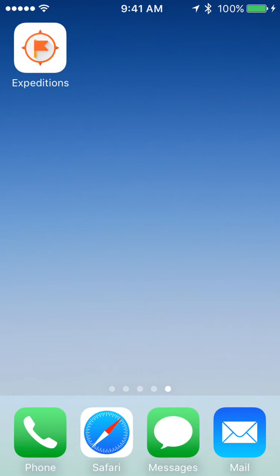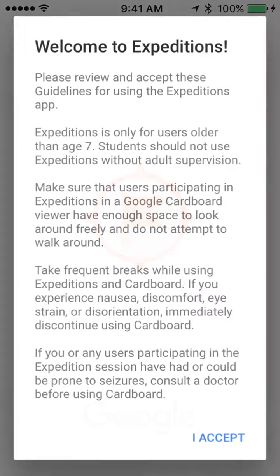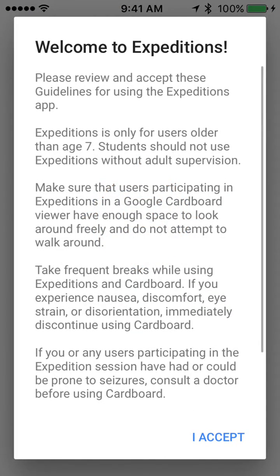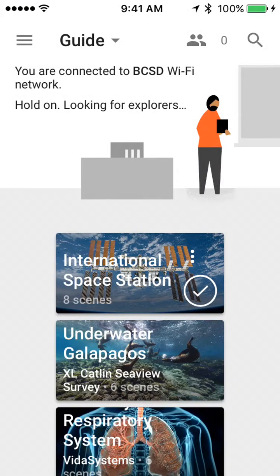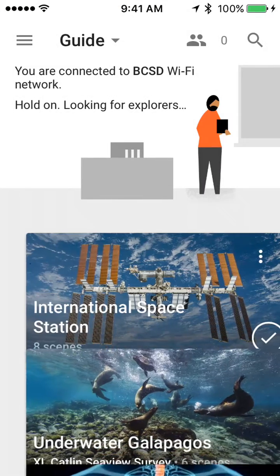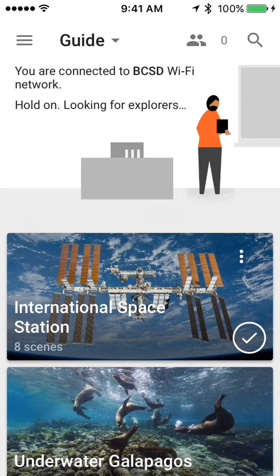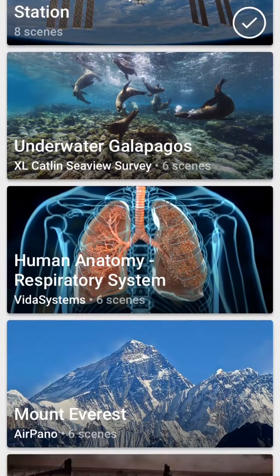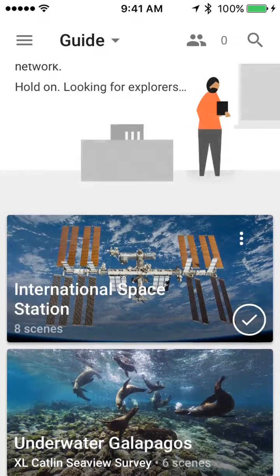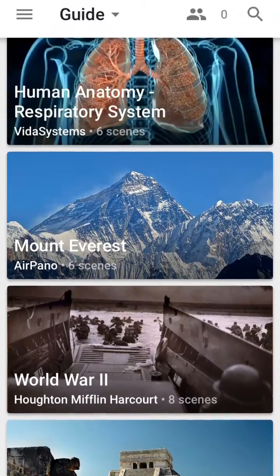The first thing you'll want to do is open the Expeditions app and hit accept. Now you'll be presented with several different expeditions. Notice I have some with checkmarks and some without.